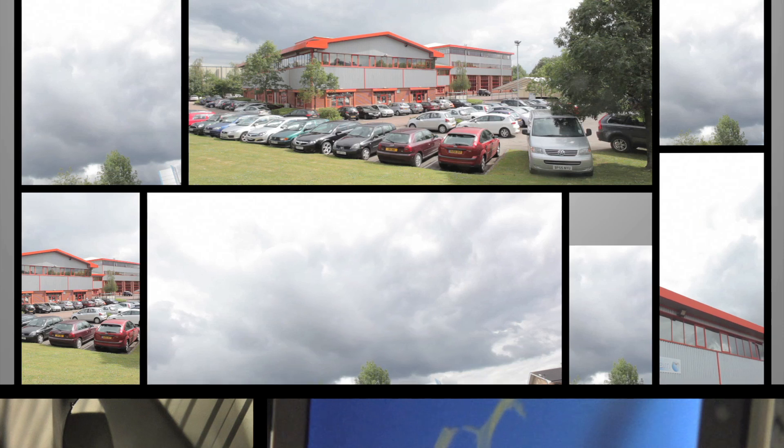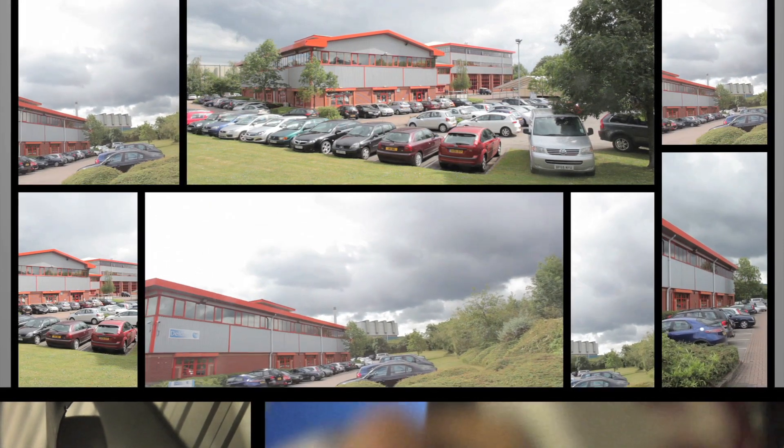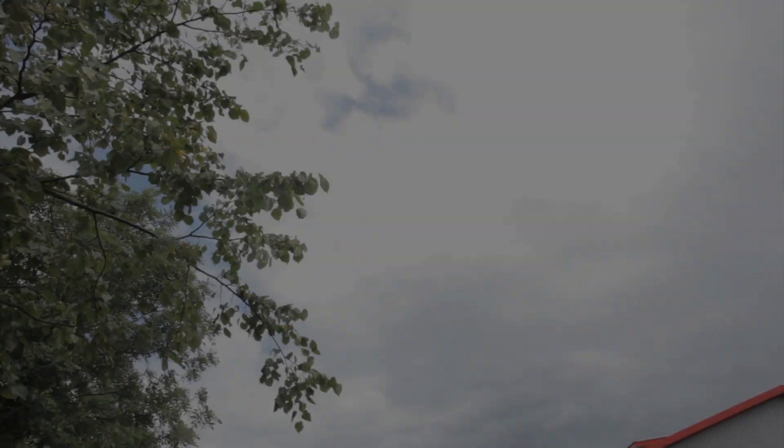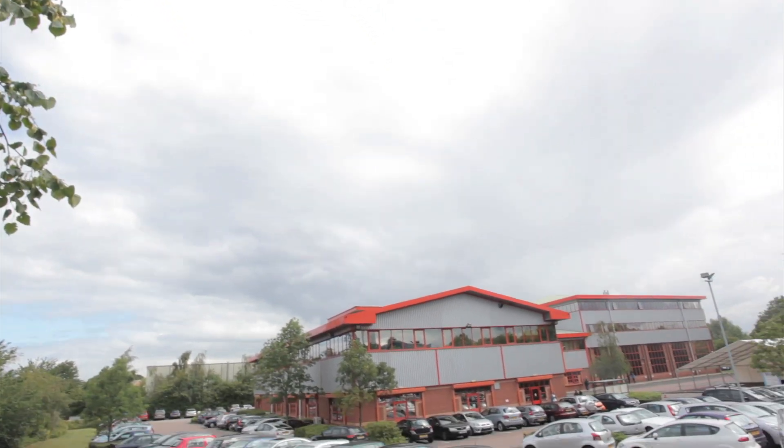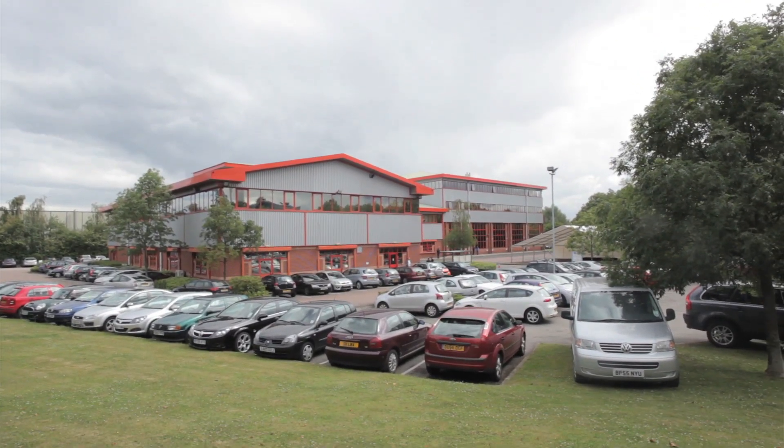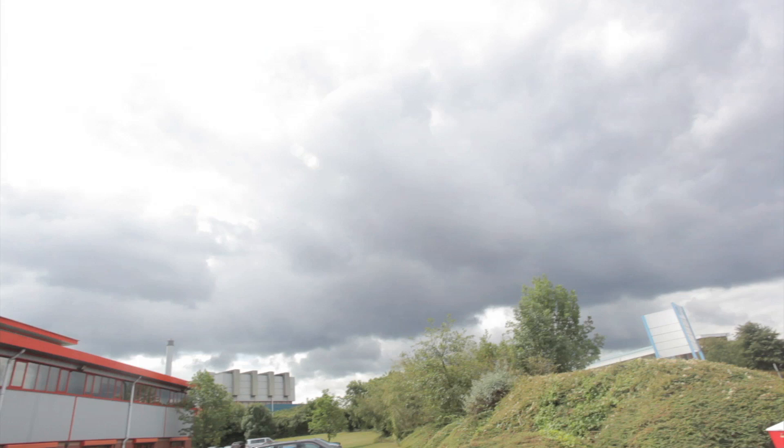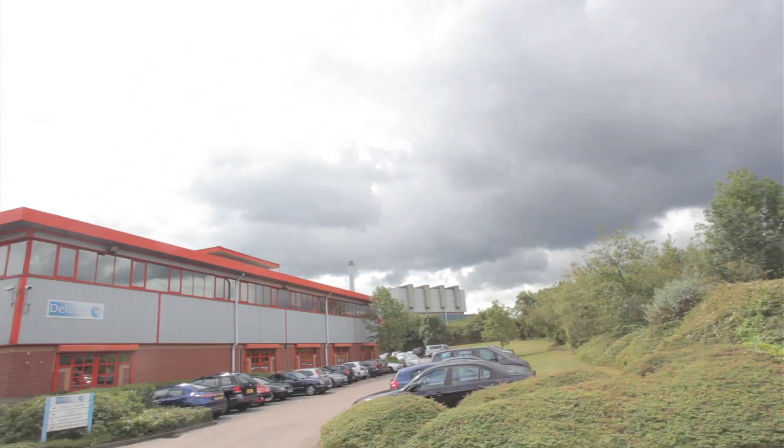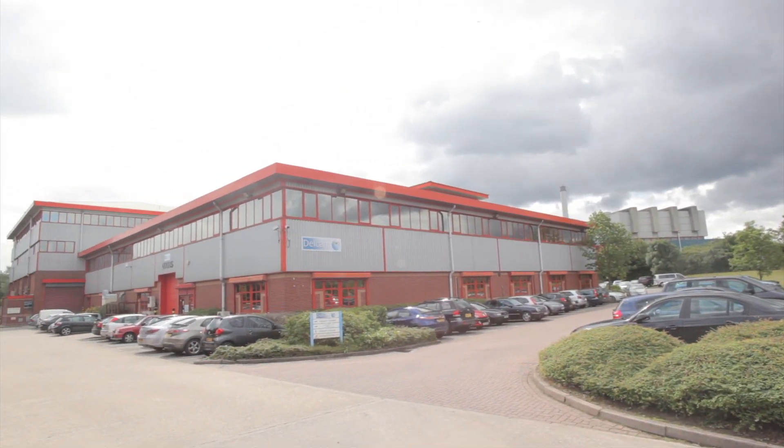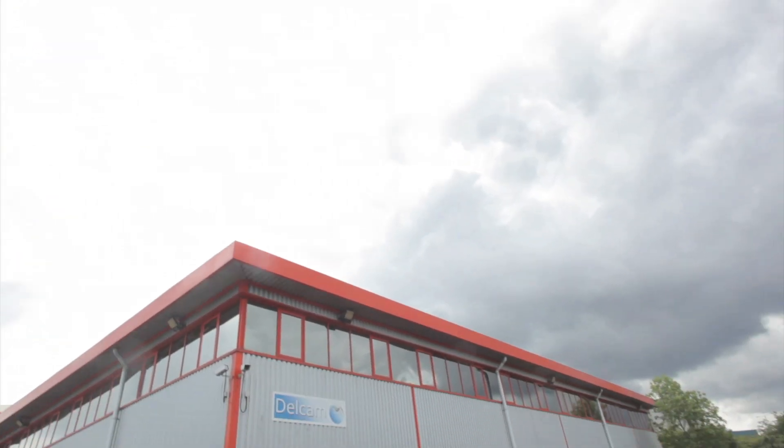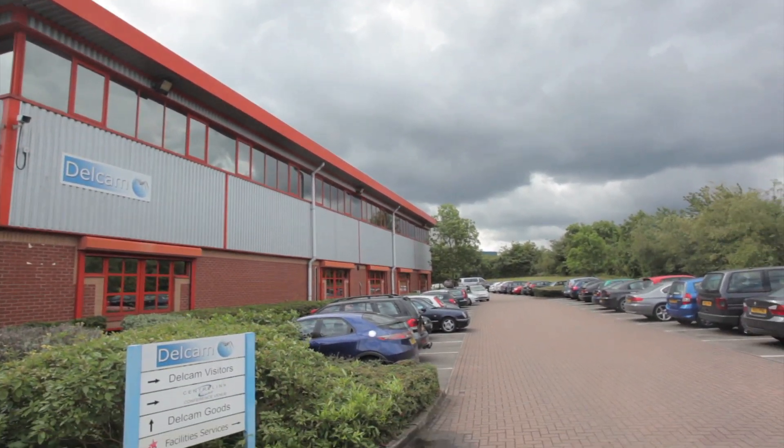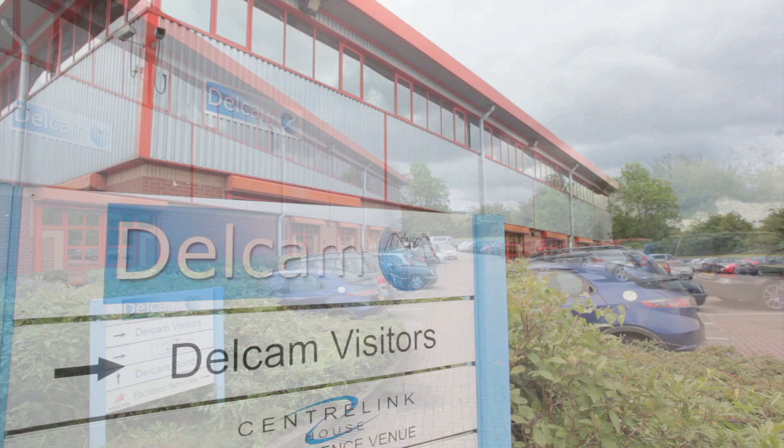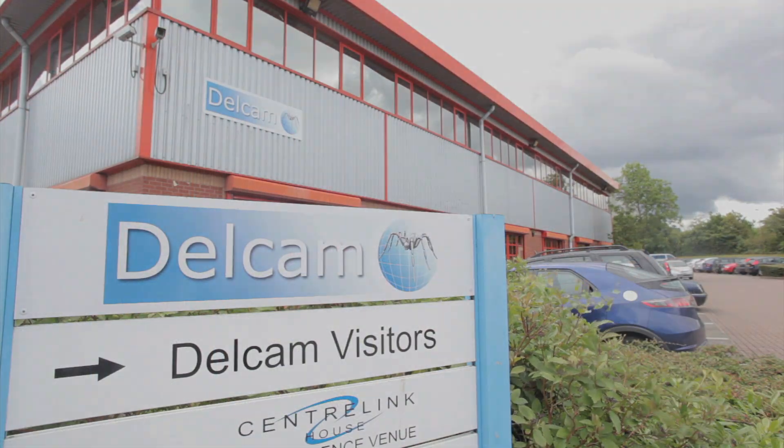Delcam has been based in Birmingham since it was founded formally in 1977 after initial development work at Cambridge University. In 1989 the company moved its headquarters to a new purpose-built 60,000 square foot building in Small Heath. Since then it has grown into the world's leading specialist supplier of CAM software and services with around 40,000 customers in more than 80 countries.